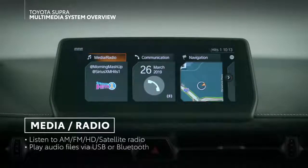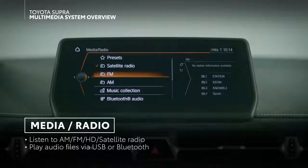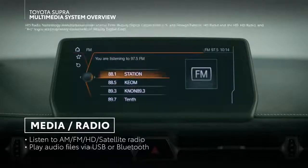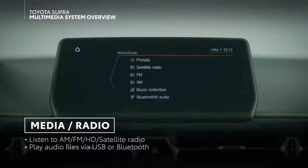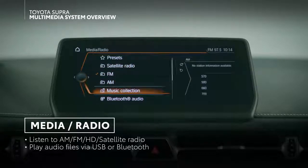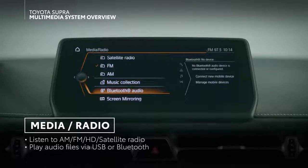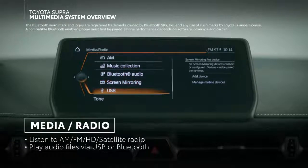In media radio, you can select and edit your entertainment sources, like AM FM radio, HD radio, satellite radio, audio files stored on the internal hard drive, and external USB and Bluetooth devices.